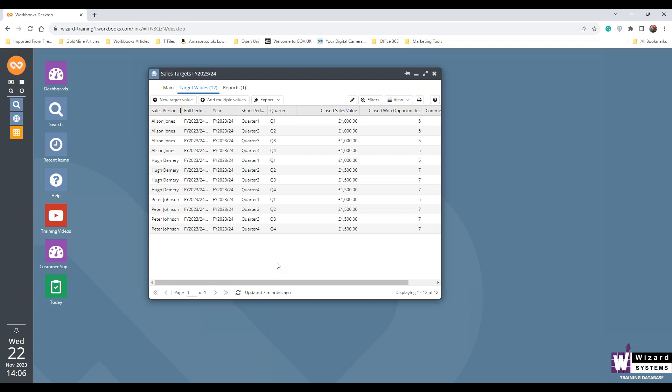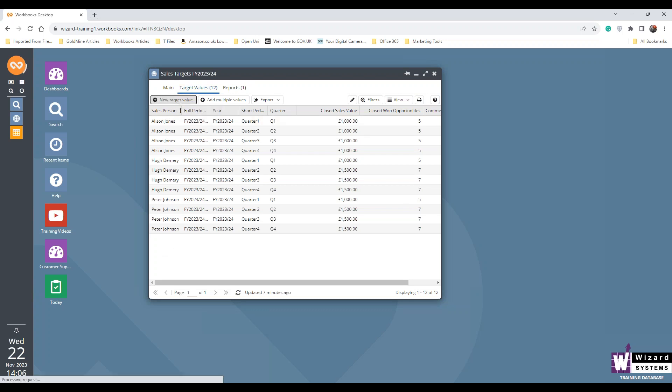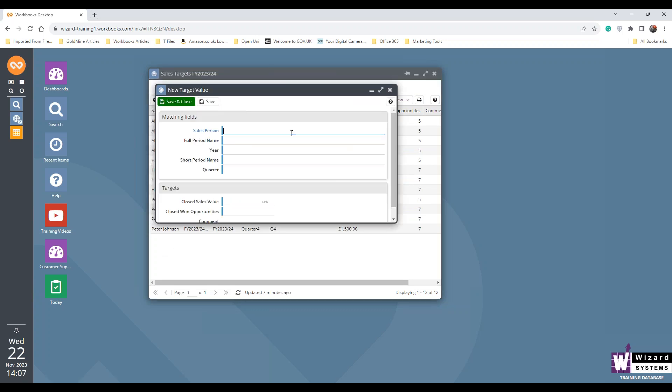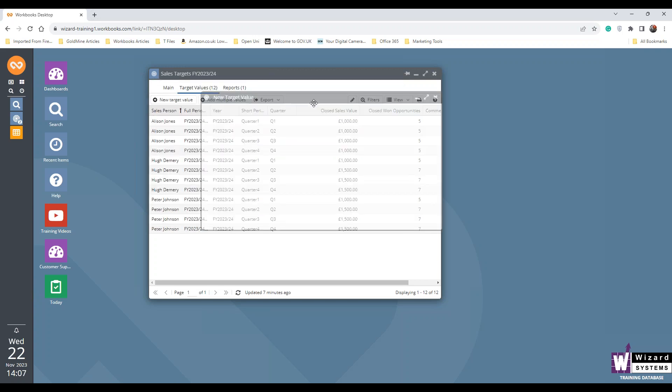So it's Alison, Hugh and Peter. And the system breaks it down because I've told it I want a salesperson, the period and the quarter. So it does the simple work for me. If you had more to add into this, another salesperson you want to add, you could just add a target value. And again, it just asks to complete this.